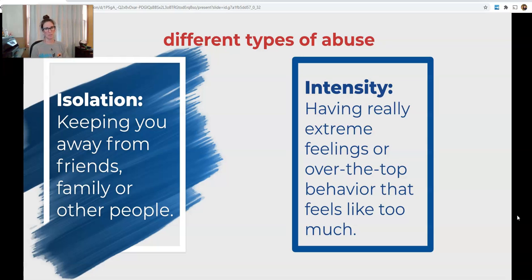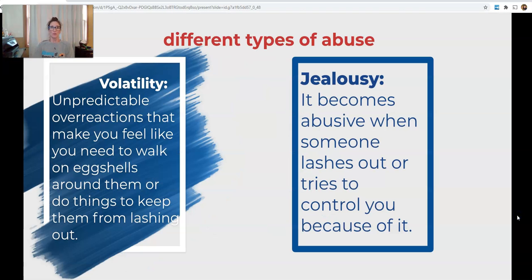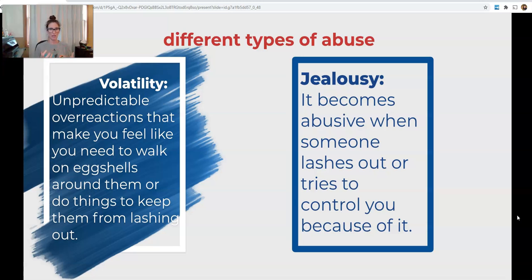Then there's intensity. The abuser has extreme feelings or over-the-top behavior that just feels like it's way too much — almost suffocating. Then we have volatility, which is unpredictable overreactions that make you feel like you need to walk on eggshells, meaning you have to be very careful about what you say or how you react in front of your abuser because they could lash out or act out on you, even with other people around.